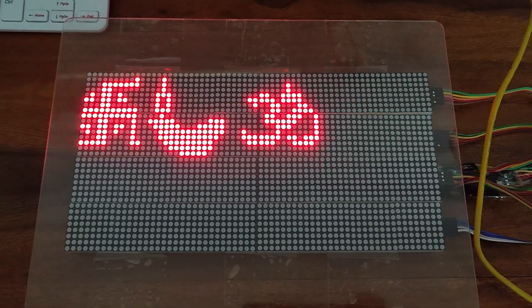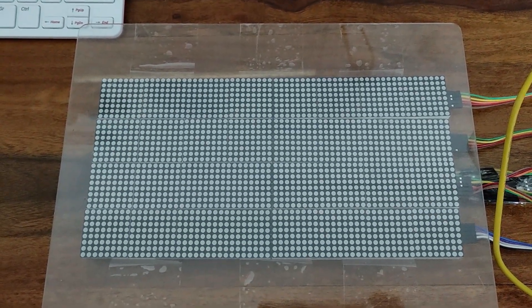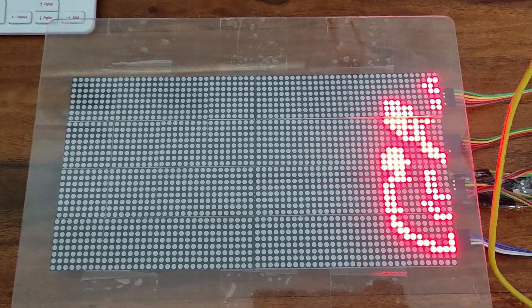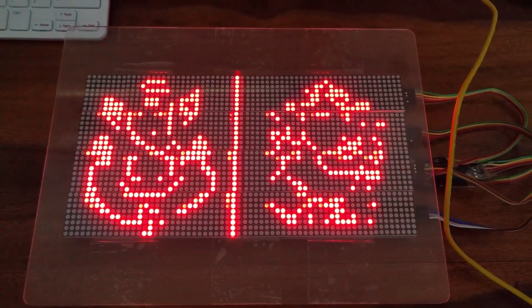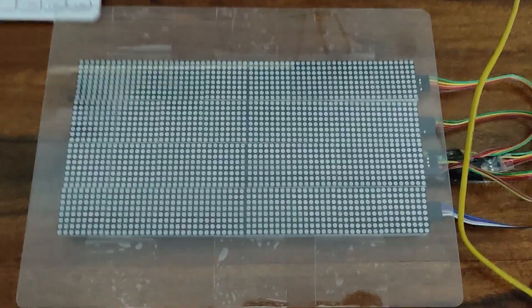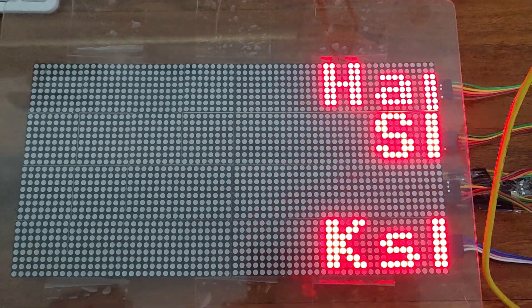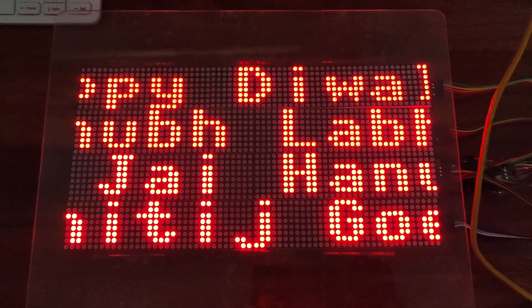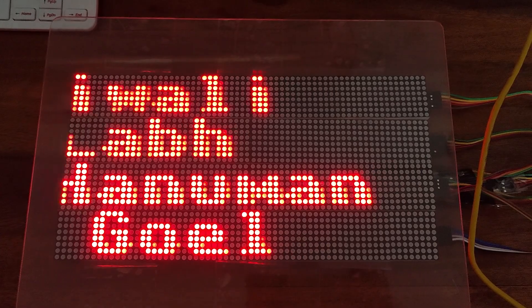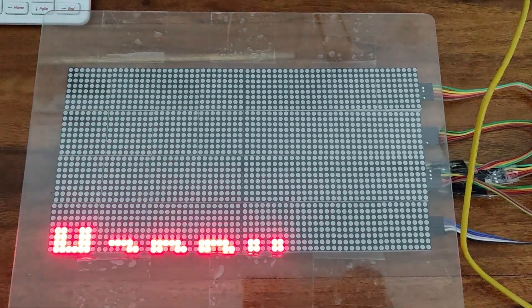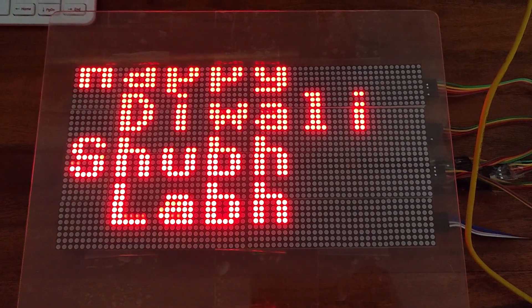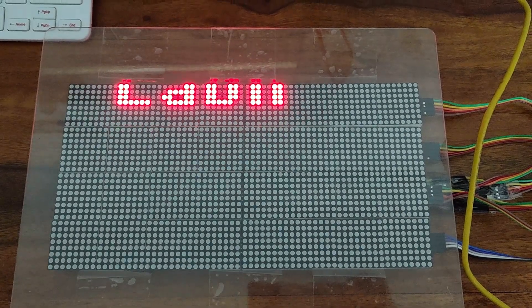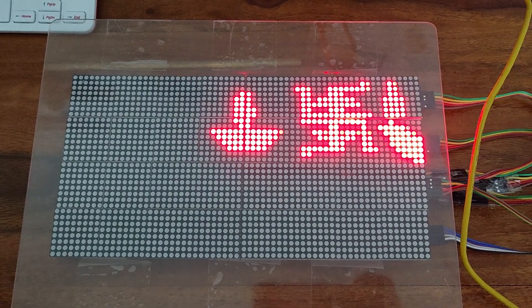This is the end result we have gotten after completing the project and uploading the code. We have put some icons and some images. Alongside some text messages. There is both horizontal scrolling and vertical scrolling available. You can put any icon you wish.